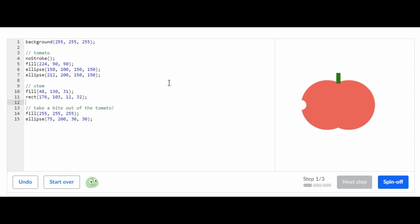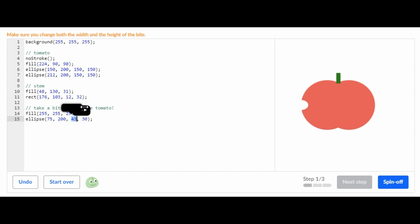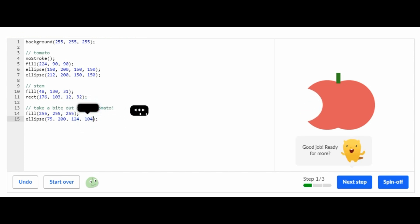The first thing we're supposed to do on the challenge Tasty Tomato is change how big the bite is out of the tomato. Where it says 30, both of these areas, we're supposed to make it bigger. So let's make it bigger — about that much — and then we completed the first step.